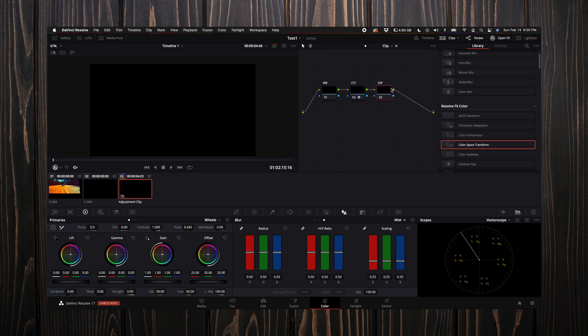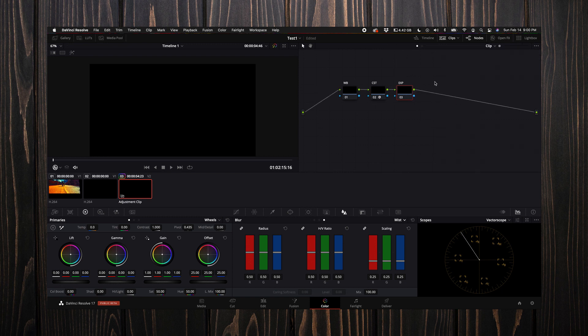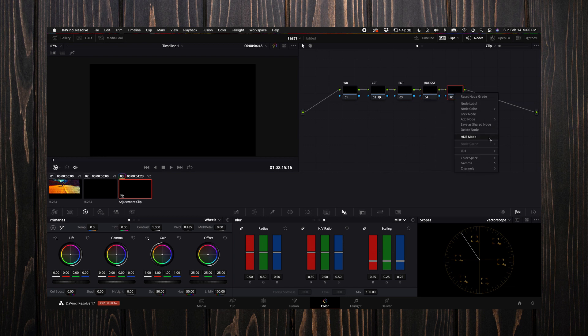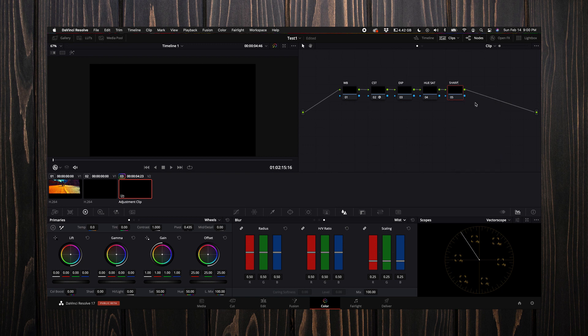I use a color checker and I have some exposure chips on it, and I always adjust it with that. I'm going to turn this off. Then I create another one—I'm going to rename this hue saturation—and then one more node just to add some sharpening, sharp.